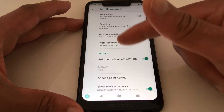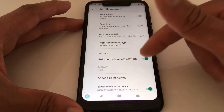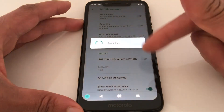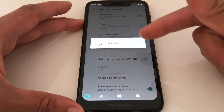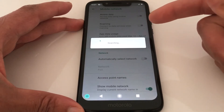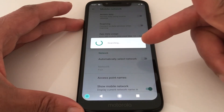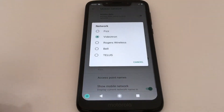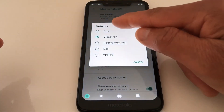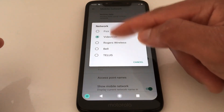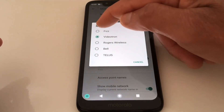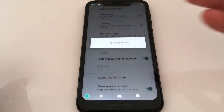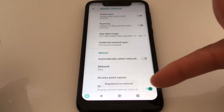The next step is Automatically Select Network. Once you turn off automatic, your phone is going to search for available networks — it will take a few minutes. You just select your carrier's name. As you can see, these are the providers available in my area. I'll select my provider, and your phone is now registered on the network.